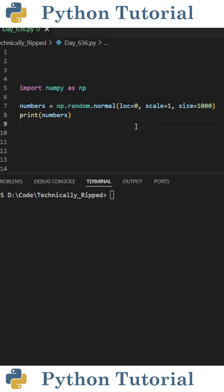First set loc equal to the mean or average of the normal distribution. This will be the center of your distribution. One thing to note is by default numpy sets loc equal to 0.